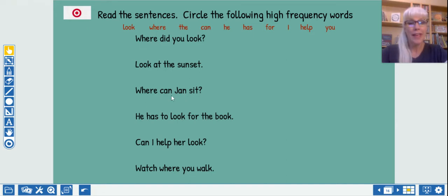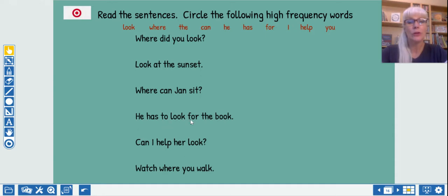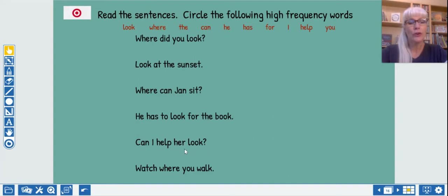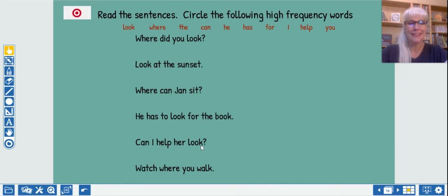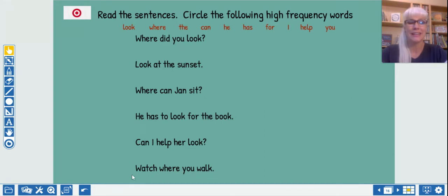Where can Jan sit? He has to look for the book. With fluency. He has to look for the book. I'll bet you noticed the rhyming words there. Can I help her look? With fluency. Can I help her look? And finally, this is a harder one. Can you figure this out? Watch. That's hard. Watch where you walk. Watch where you walk. With fluency. Watch where you walk.